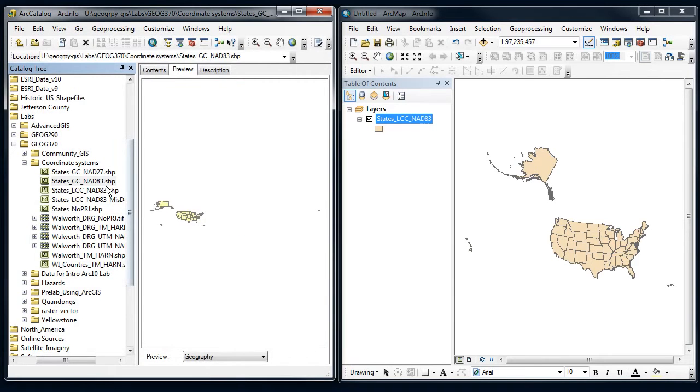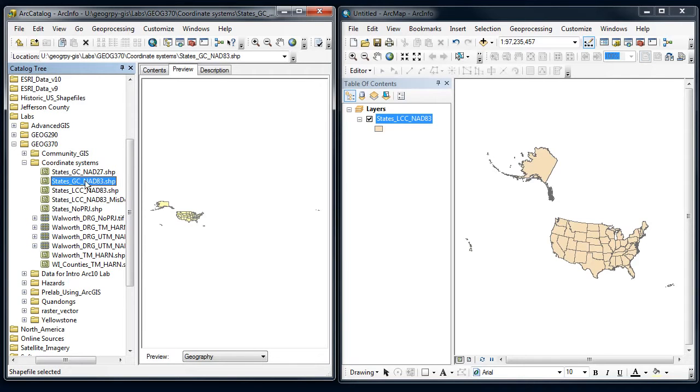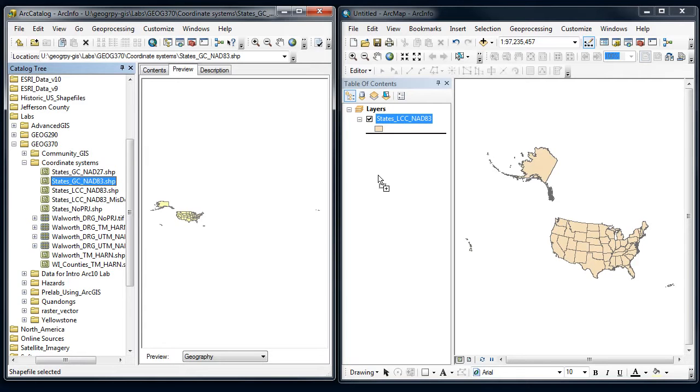All right, so the datums are the same between those two, but one is projected and one is not. So let's see what happens when I take that shapefile for states, the geographic one, and add it to my ArcMap session.